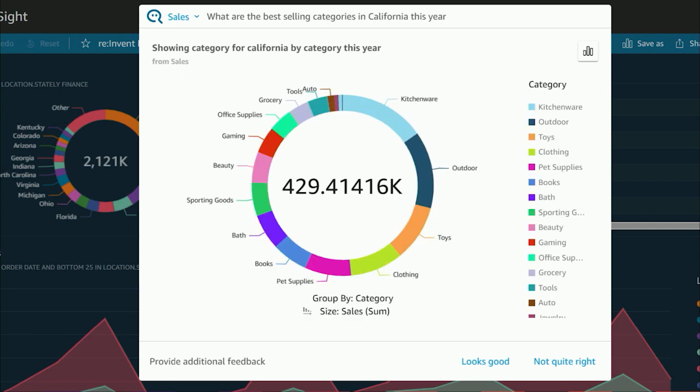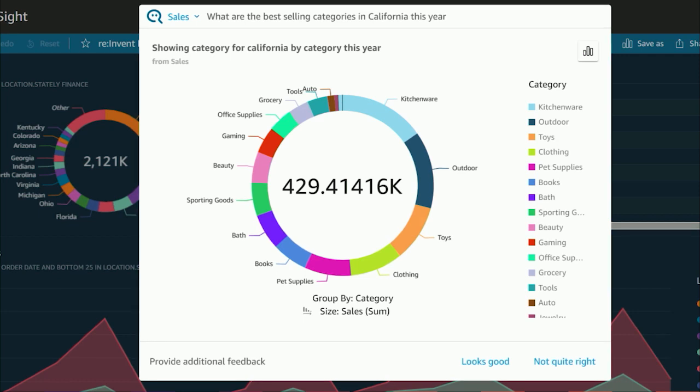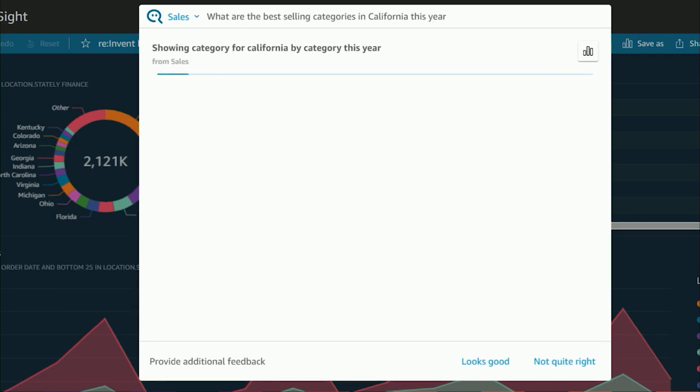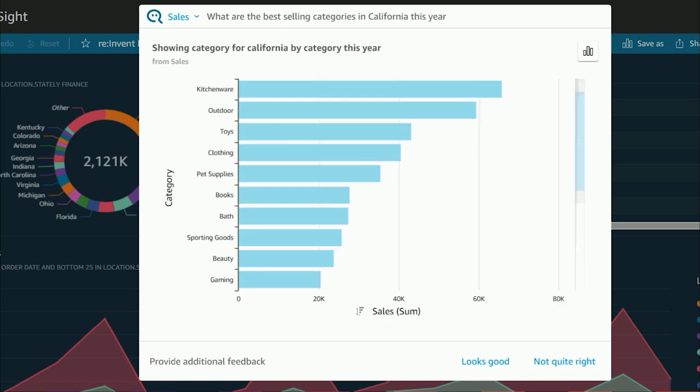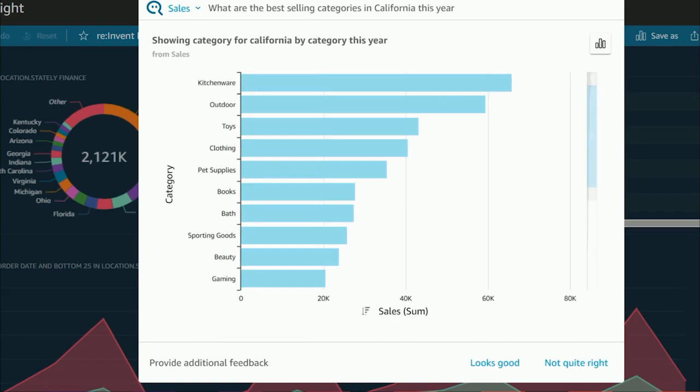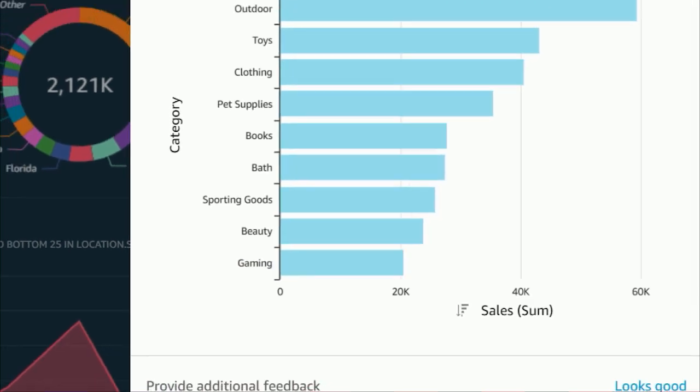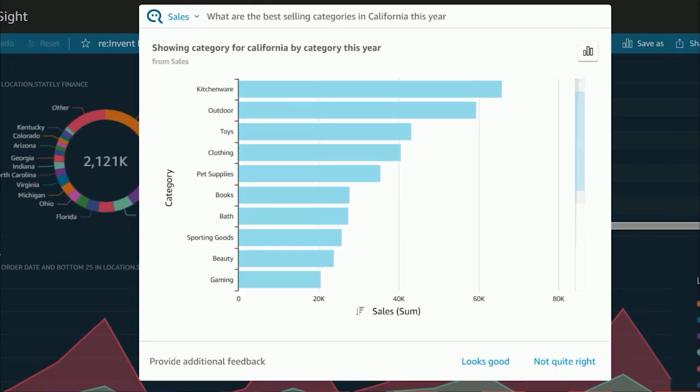It's kitchenware and outdoor. But it's a bit hard to see who are the laggards. How about we change the visual to show a bar chart? In the bar chart, I noticed that gaming is underperforming. What's going on? Let's take a deeper look.